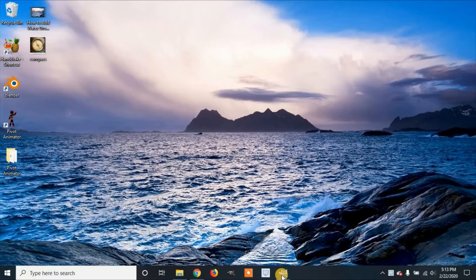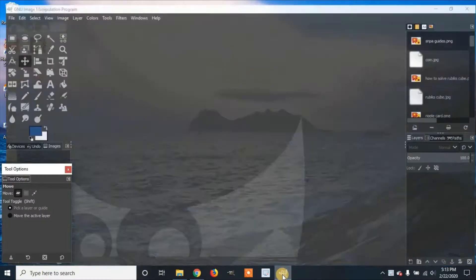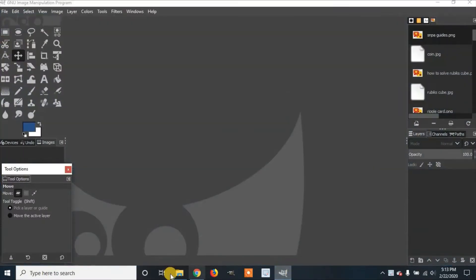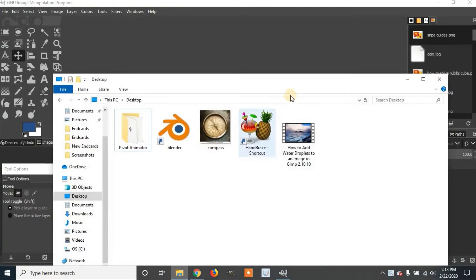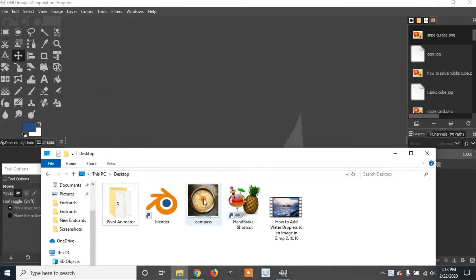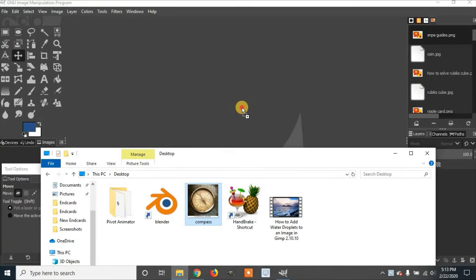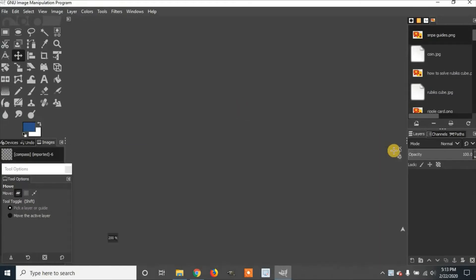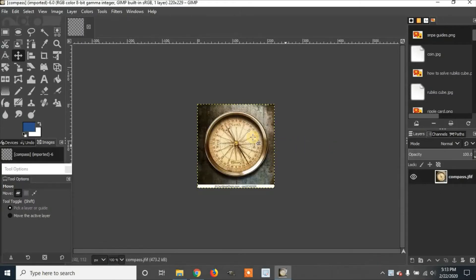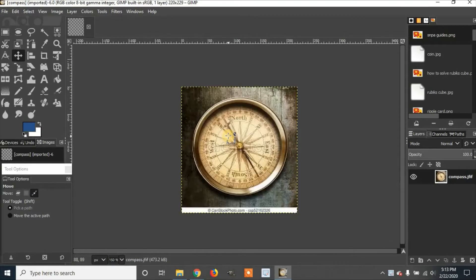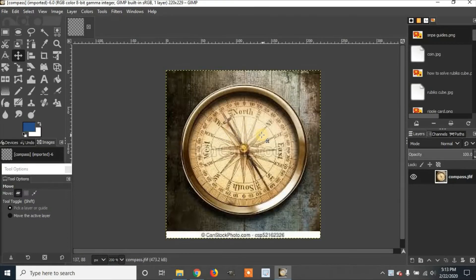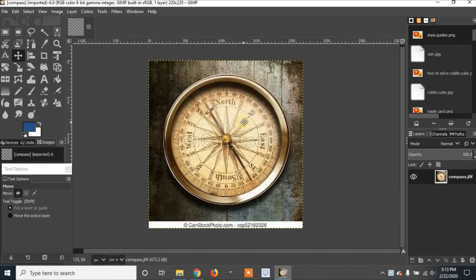First you are going to open GIMP and drag your image into GIMP. I am going to use Control and the middle mouse wheel to zoom in, and click the middle mouse wheel to move around the image.